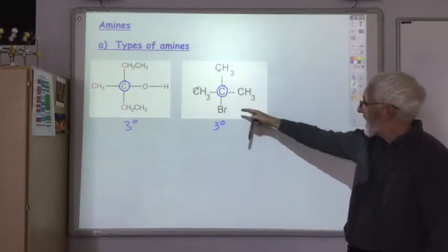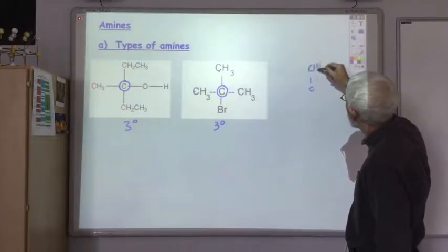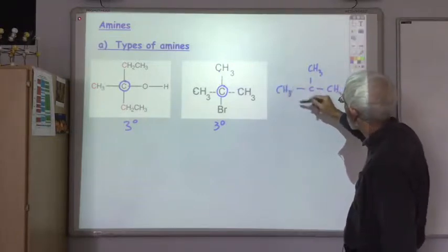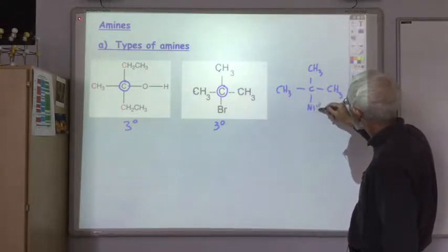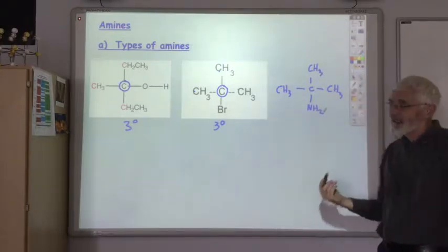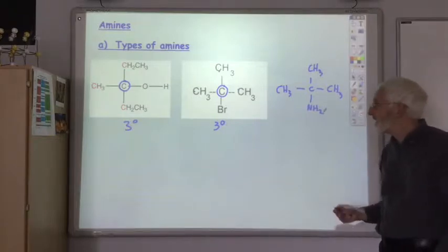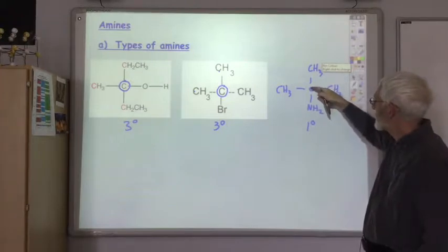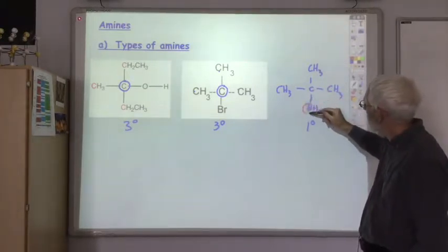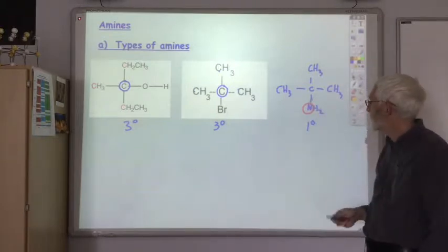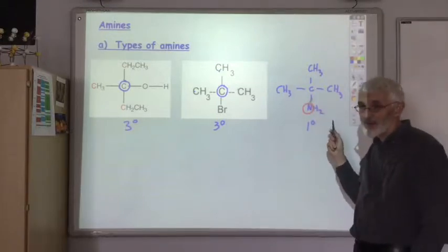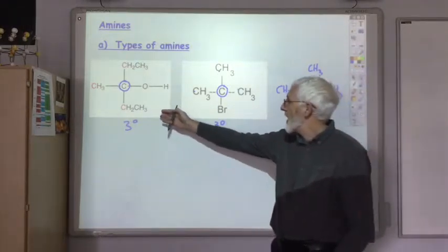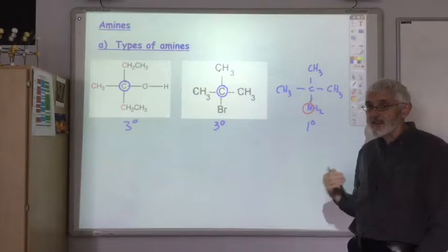Now, if I replace the halogen with an amine group — so instead of having the bromine, let's put an NH2 group there. It's tempting to say that that's a tertiary amine but it's not — that's a primary amine. Because when it comes to amines, you don't count how many carbons are attached to the carbon which the amine is attached to. You count the number of carbons the nitrogen is attached to. This nitrogen is attached to two hydrogens and one carbon, so this is a primary amine. Remember, the technique is slightly different when it comes to amines.